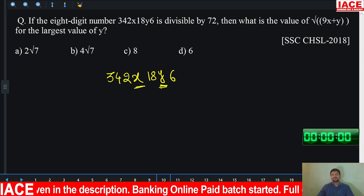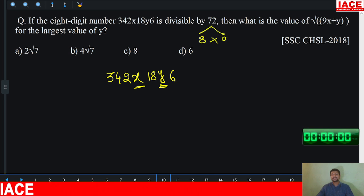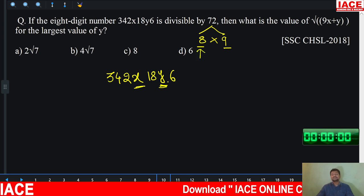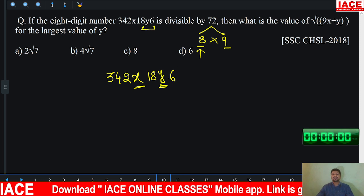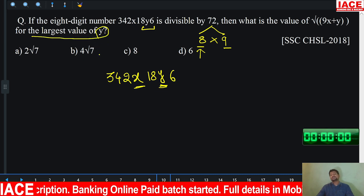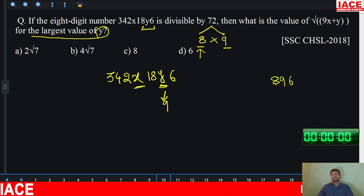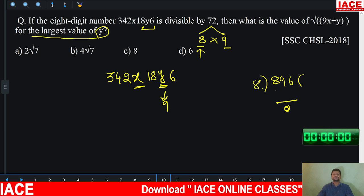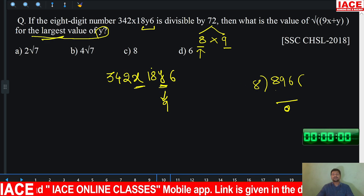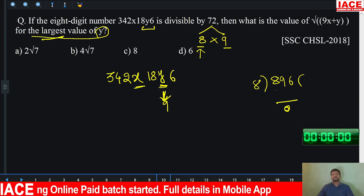Any number divisible by 72 is also divisible by 8 and 9. The divisibility rule of 8: the last three digits must be divisible by 8. The last three digits are 8, Y, 6. They mention Y should be the largest value. Substituting Y = 9: 896 is clearly divisible by 8 with remainder 0. So the largest suitable single-digit value for Y is 9.